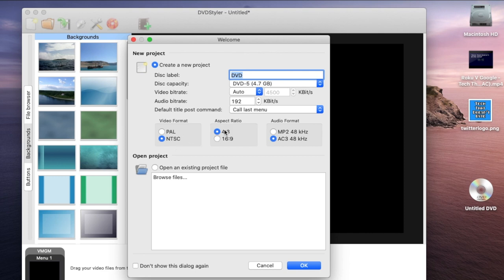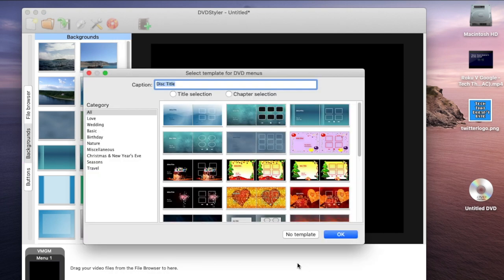If you are in NTSC video format region then you want to pick that and you pick your aspect ratio. I'm just going to leave it the way it is, but again you guys can play around with it to how you like it.